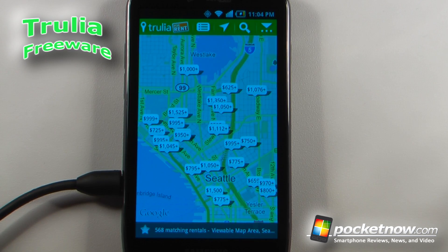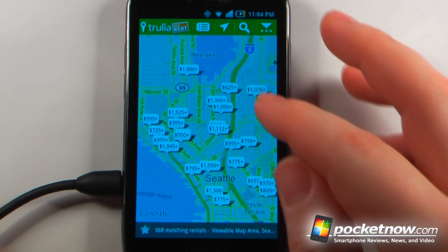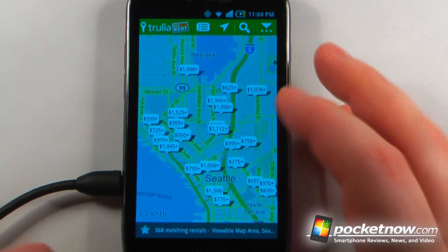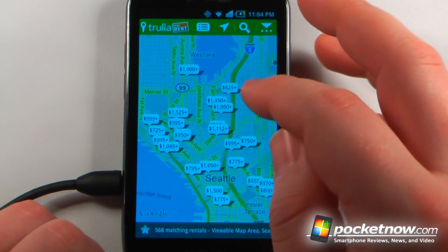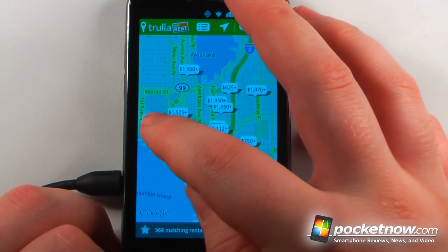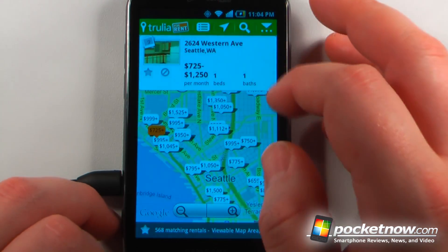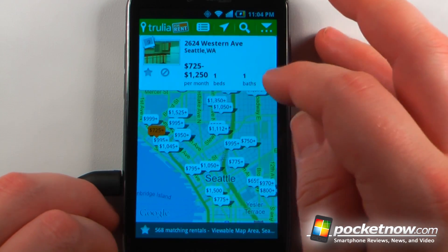If you're in the market for a place to rent or you are about to move, Trulia is a great application that will help you out. This application gives you all the rental properties in your entire area that you're going to be renting in. So if I want, I can click on one of these.